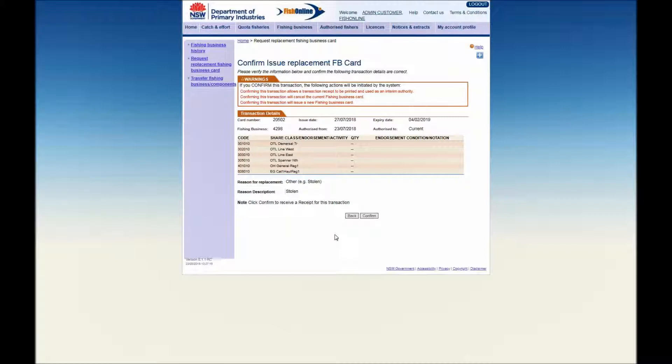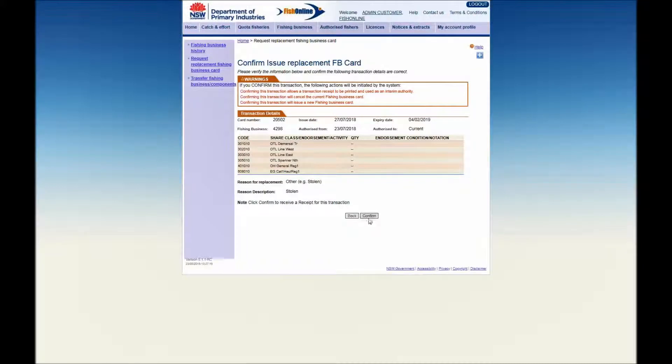You will see a warning message indicating that if you proceed, your current fishing business card will be cancelled and a new card issued. To proceed with the replacement, click on the Confirm button.